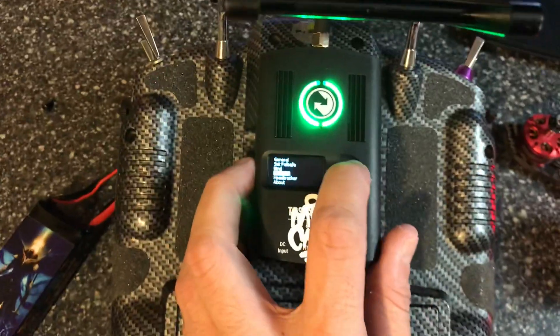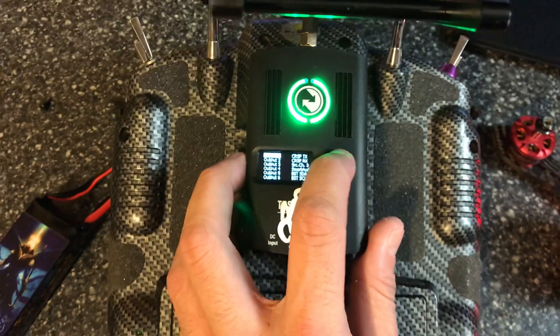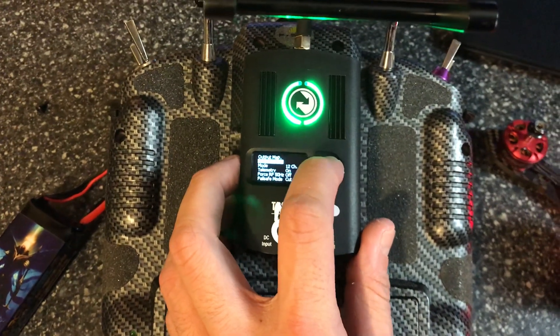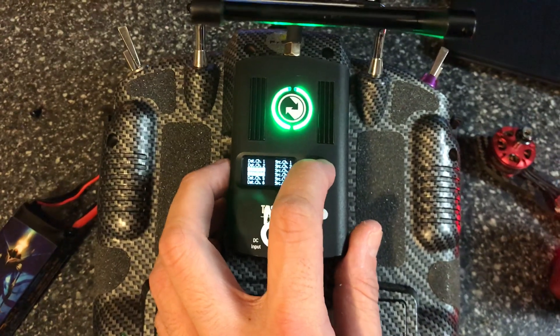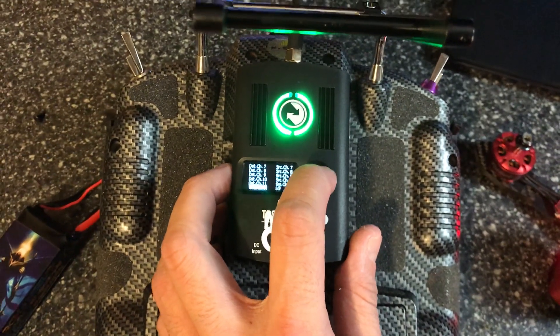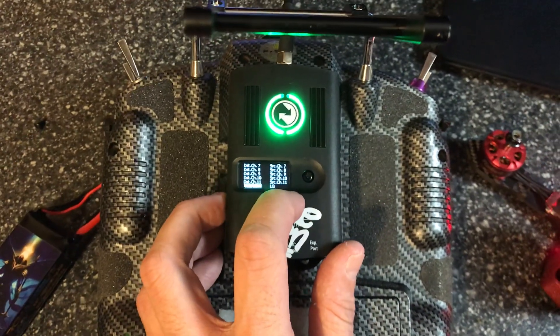Go into the receiver and navigate to the channel map. Once you're in the channel map, scroll all the way down to channel 12 and set it for LQ.